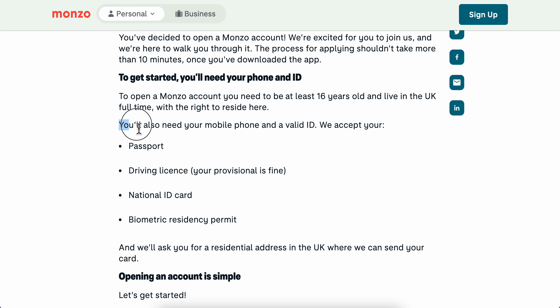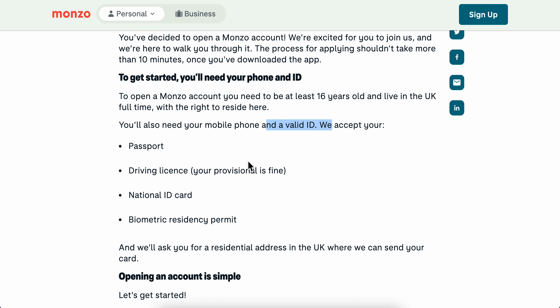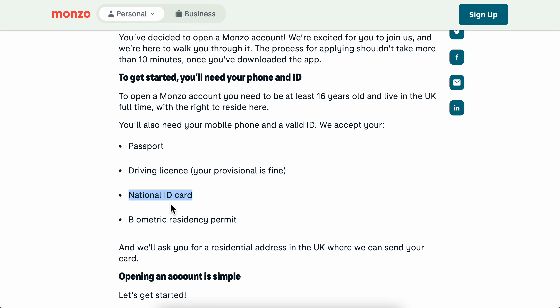You also need your mobile phone and a valid ID. You can use your passport, driving license, national ID card, or biometric residency permit.